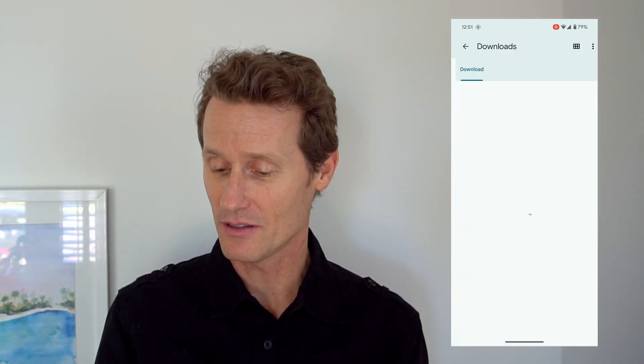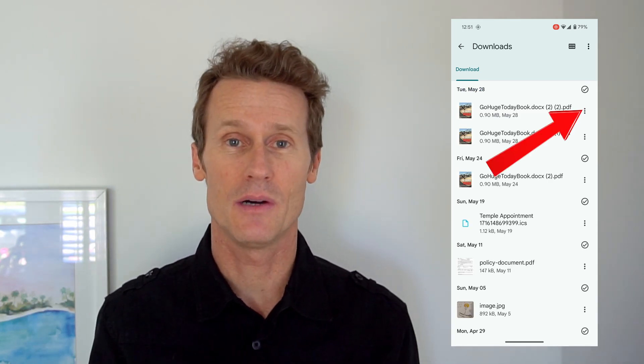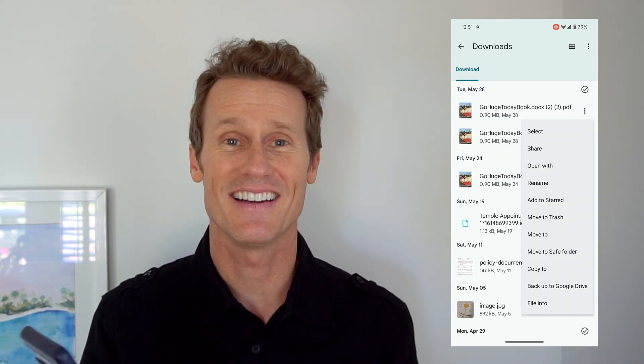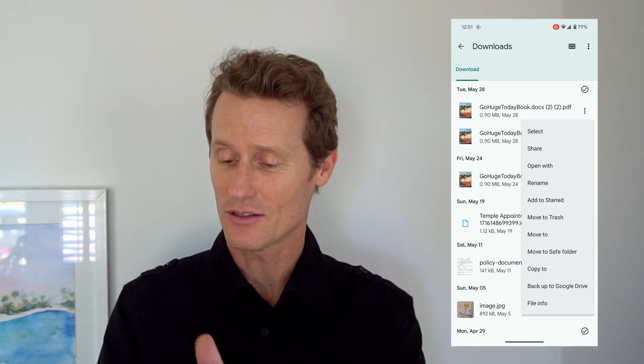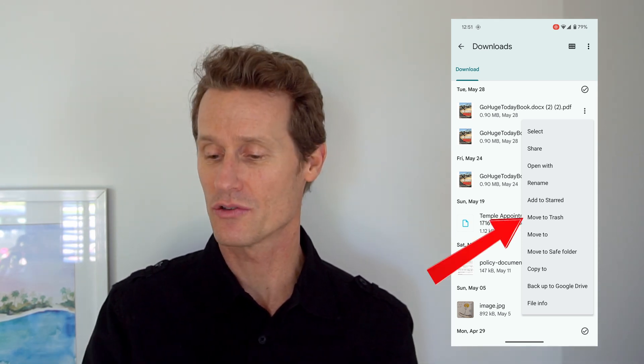So you click on Downloads. If you want to delete a specific item on there, you click on the three dots on the right hand side and then you can scroll down and you see an option that says Move to Trash.